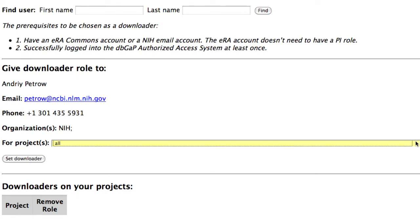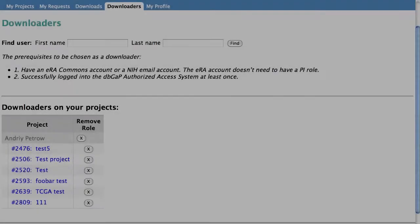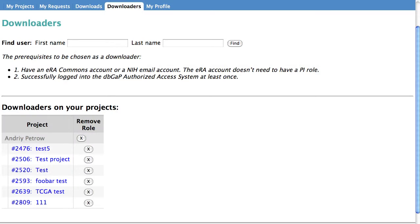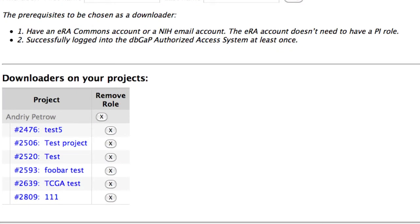As a PI gets approval for new projects, return to this page to assign existing downloaders to those projects, or first add new downloaders on the preceding page. When finished, click Set Downloader. And that's it! The PI's downloader page now lists the downloaders and the projects to which they have access, and allows removal of either downloaders or projects.